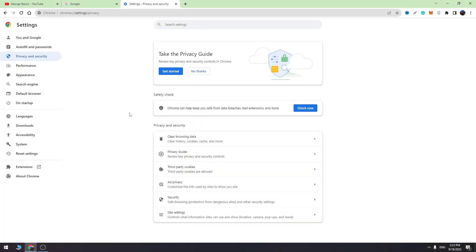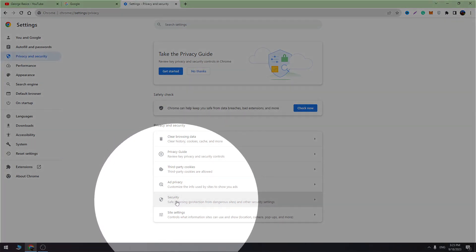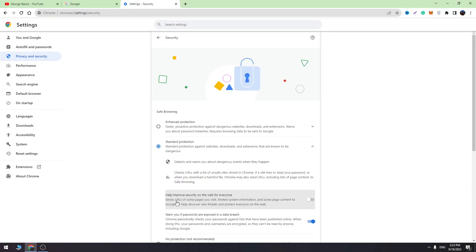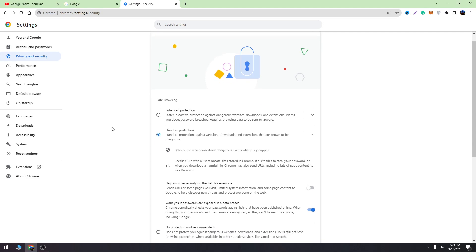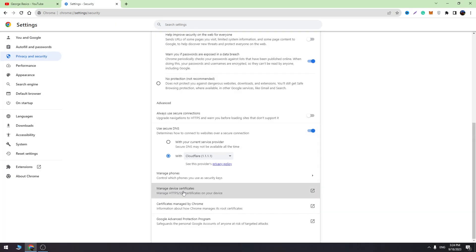After we do all of these steps, then open the security in the menu. Scroll a little bit down and in the menu you need to find manage device certificates.